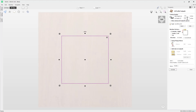Next we need to specify the cut depth — this is how much we want to cut into our material. I want to cut the square all the way through, and my material thickness is half an inch, so I can enter half an inch. A handy tip: if you can't remember your material thickness, just type Z followed by the equals key and the software will input the material thickness you've set in the software into this field.